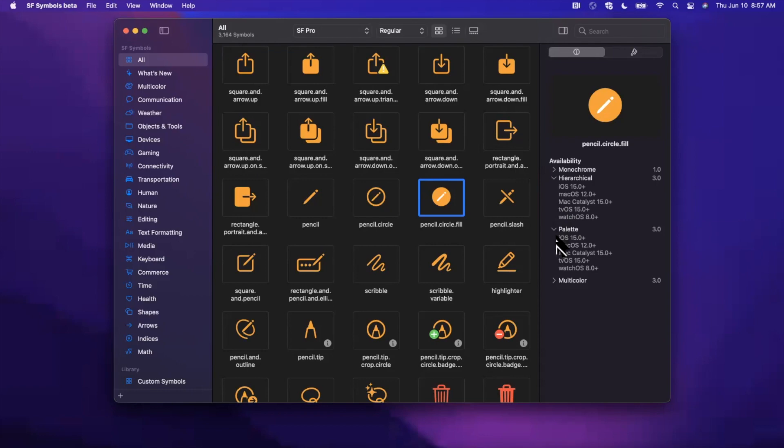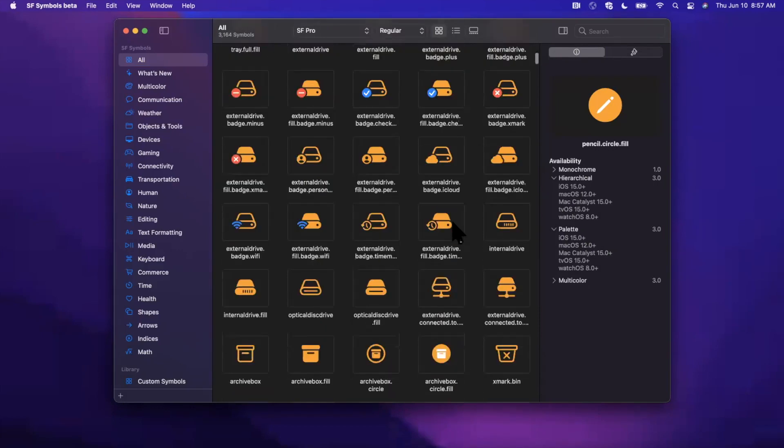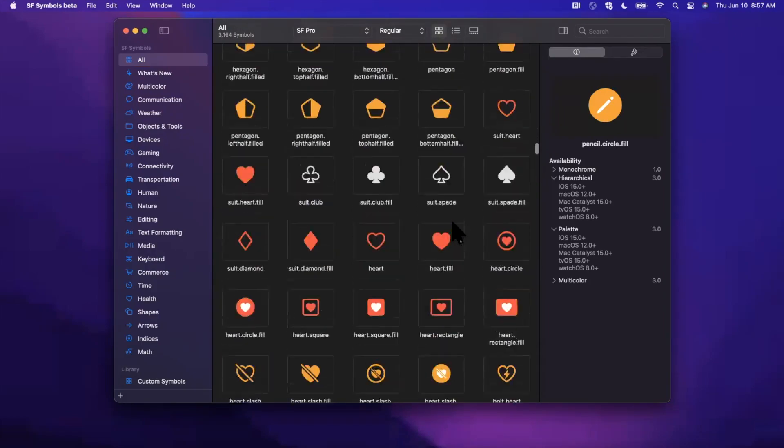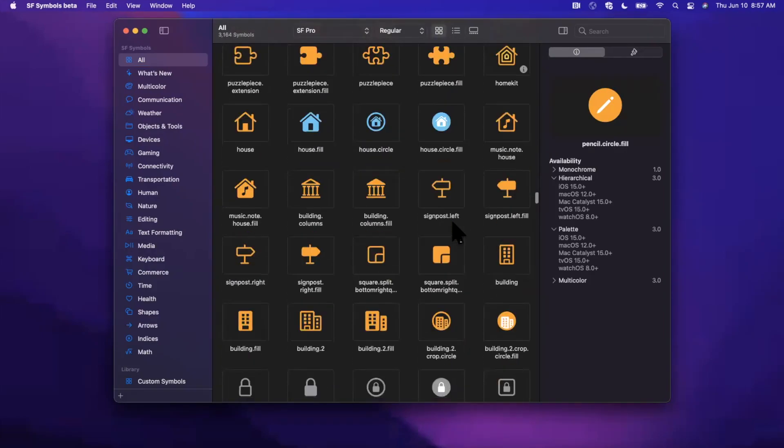First of all, it shows you availability: iOS 15, macOS 12, and all the new OSs. But what these represent is hierarchical allows you to color all of the different layers in this icon hierarchically, as the name implies. And palette allows you to color the icon based on a color palette. I haven't actually been able to get palette working, but I'll show you guys in the code how to work with it.